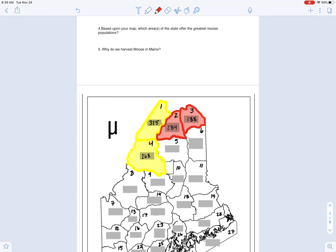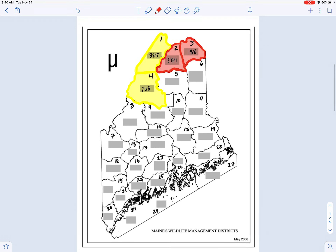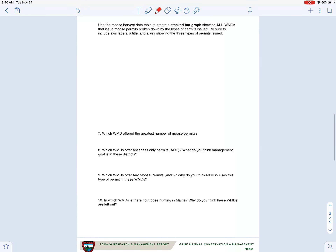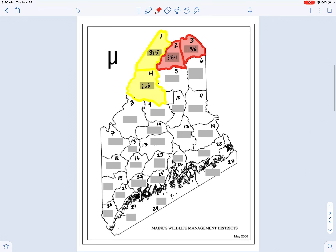Once you have your harvest totals in and your districts color coded based upon success rate, you can stop right there for today. In our next asynchronous lesson, we'll talk about building the stacked bar graph, which is coming up. Thanks a bunch for tuning in today. I appreciate your hard work, and next time I see you in person, we'll go over all this and make sure everybody's all set.